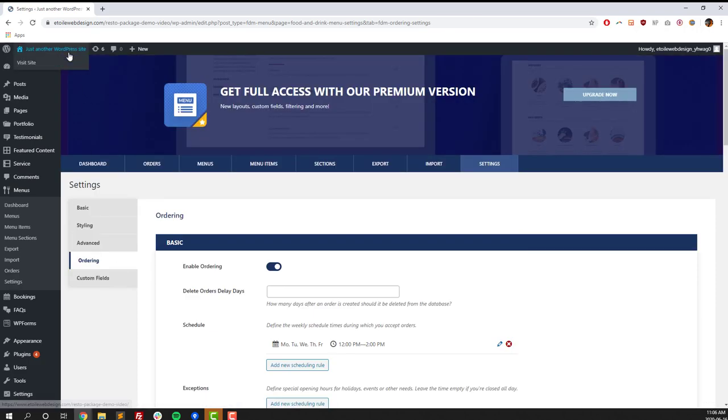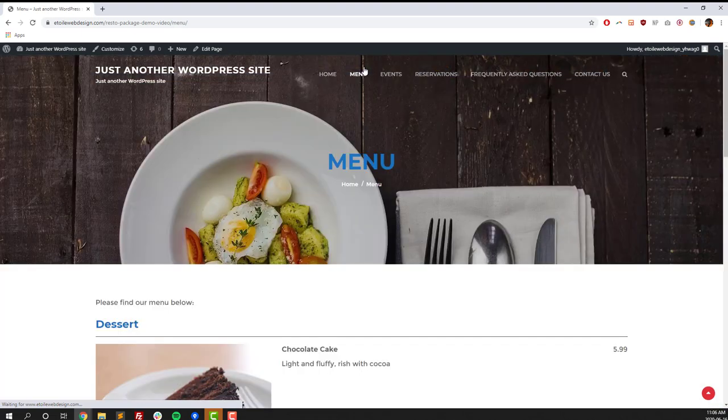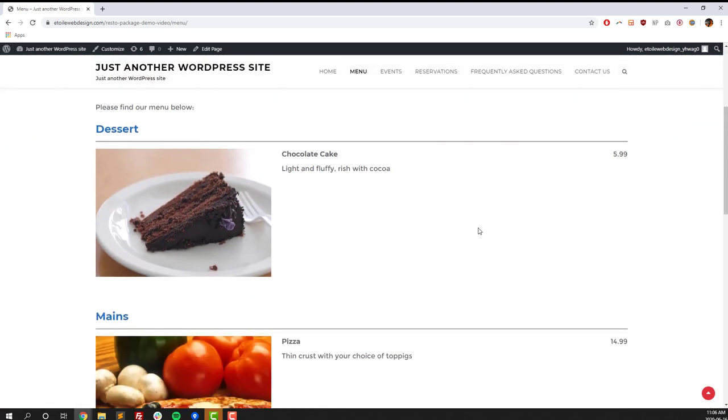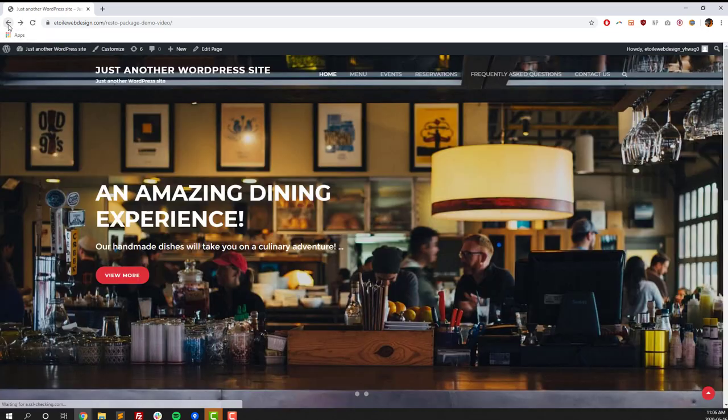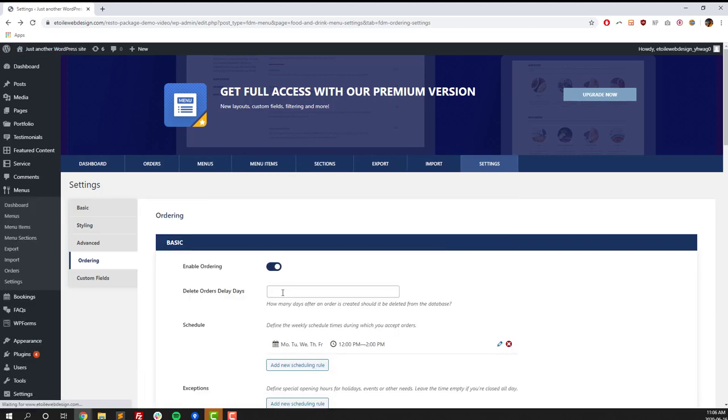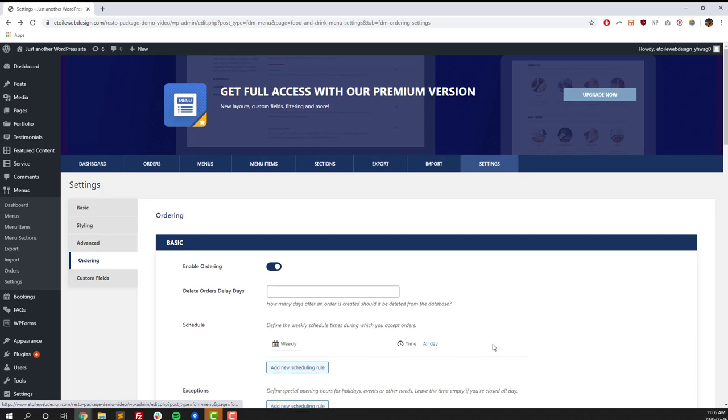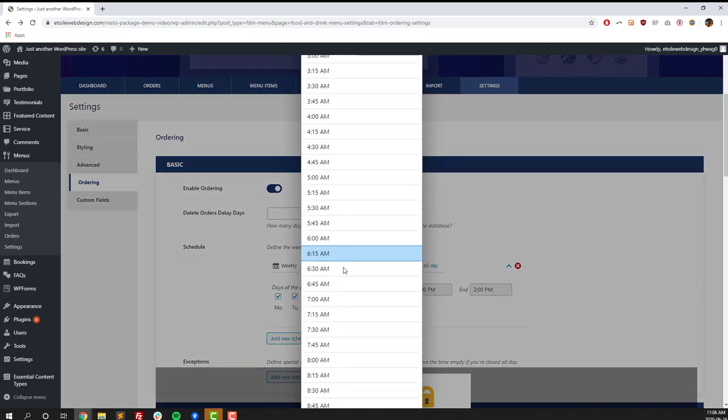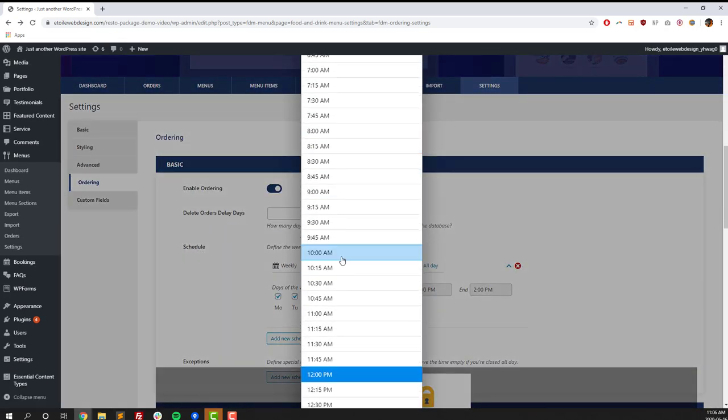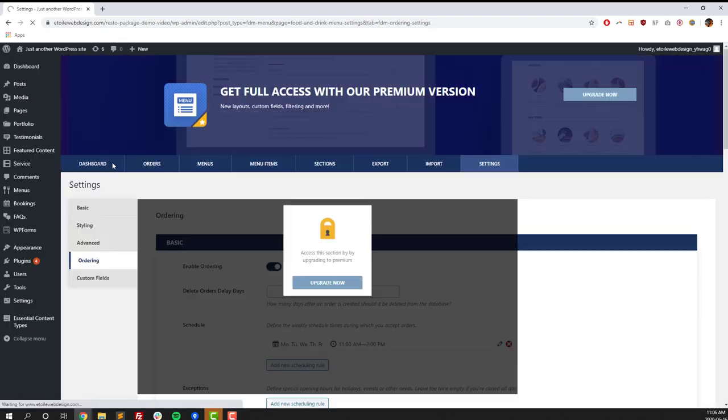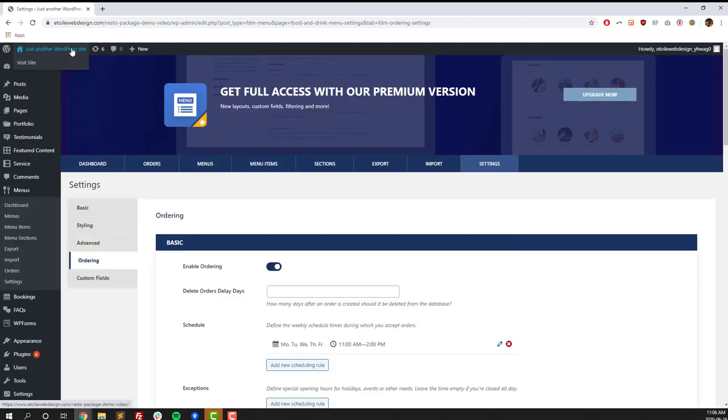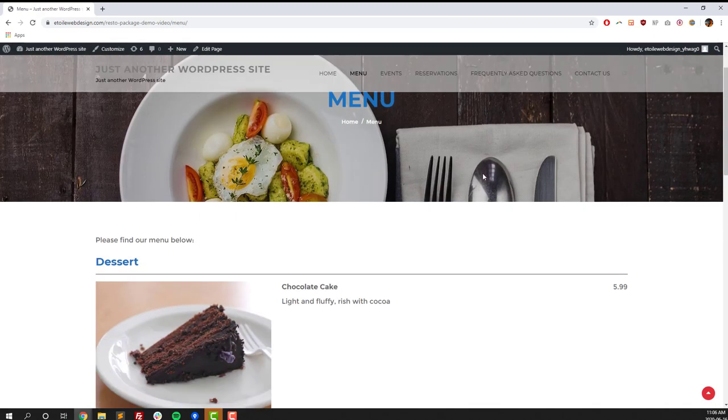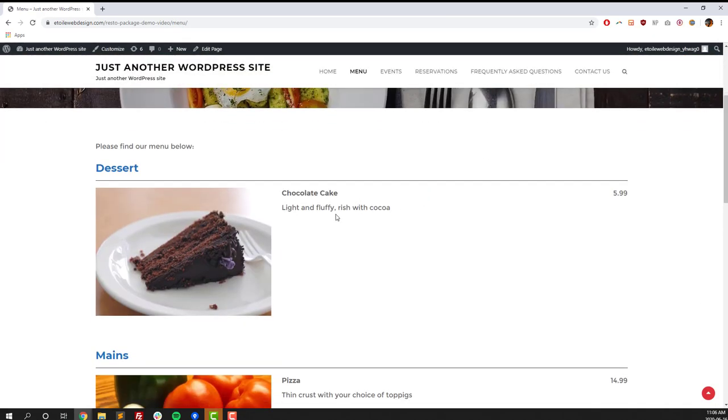Now, once you do that, you should be able to go to your menu section and see an add to cart button. That's not there. So the first thing to check for there is, did we put in hours? Are we currently in the ordering hours? And so we're going to refresh the page and you can see that our ordering hours are 12 to 2. It's currently 11 o'clock. So we're going to have to change our hours if we want to see that working. So we'll switch it to 11 and then click on save changes. So now we go back and still nothing.